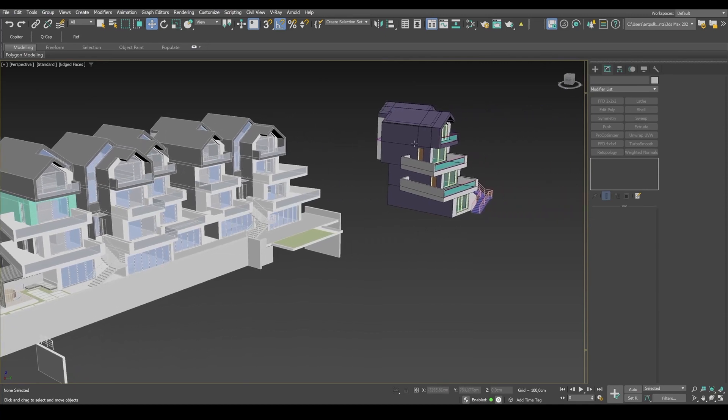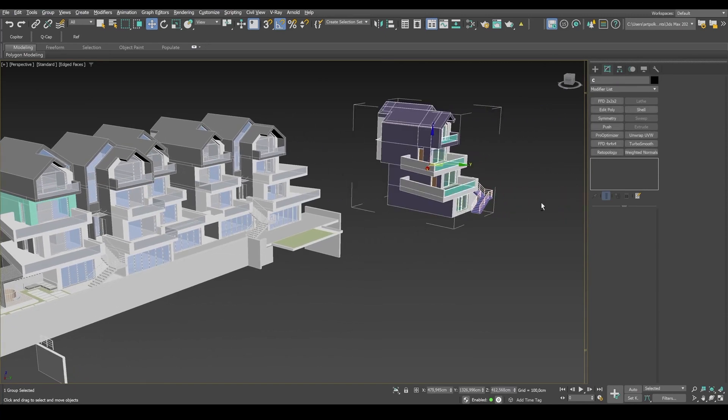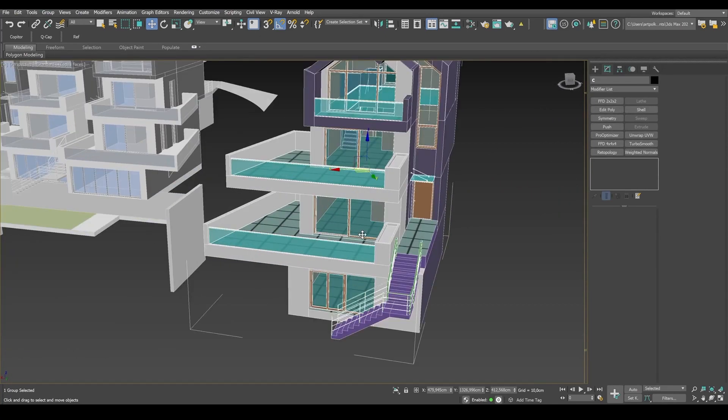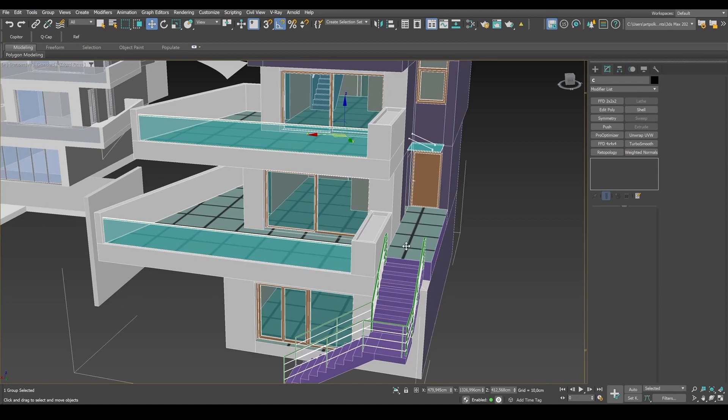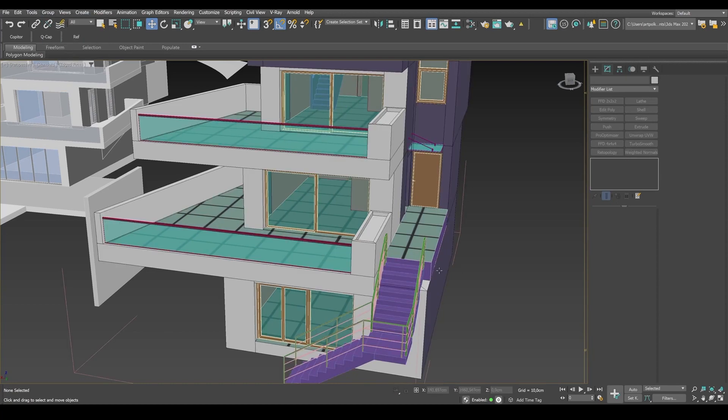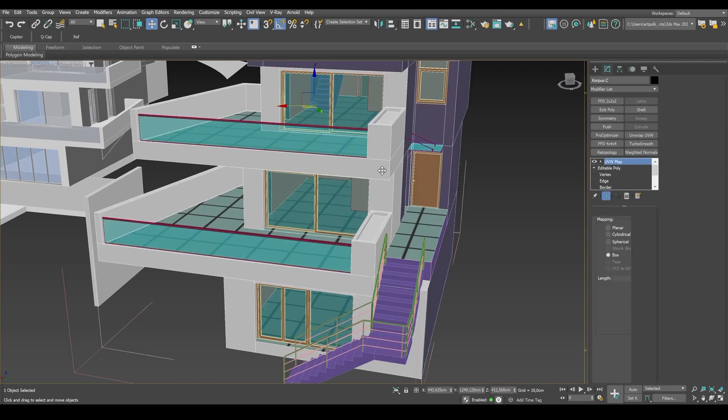Take a look at this remodeled house for example. This model already has some texture. See this style? Now, let's open a group and examine the objects.